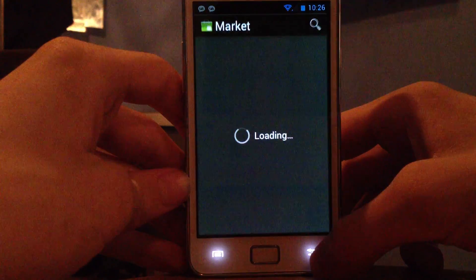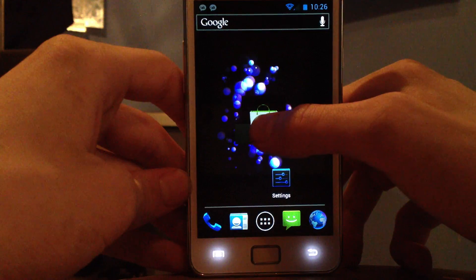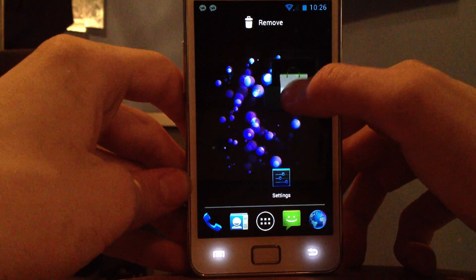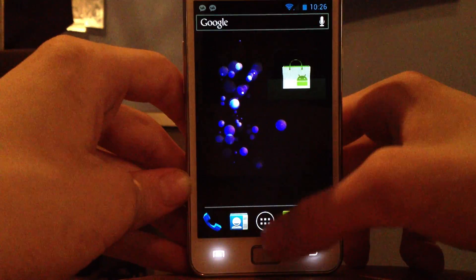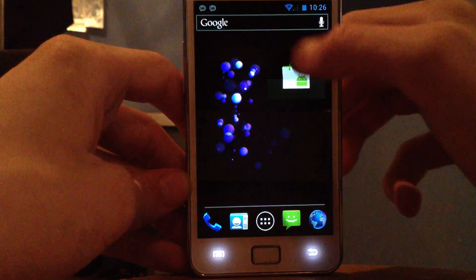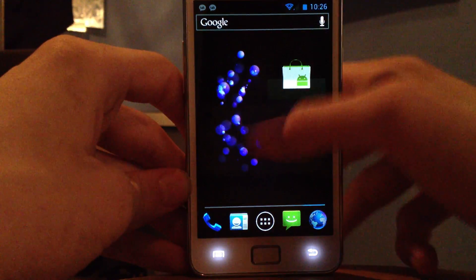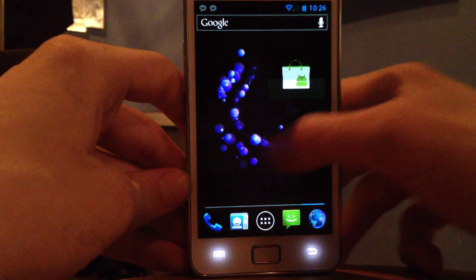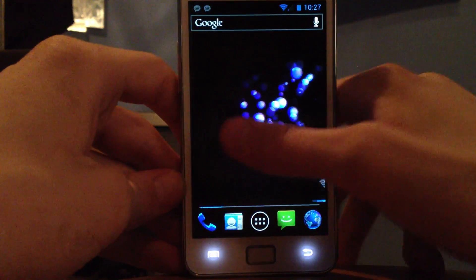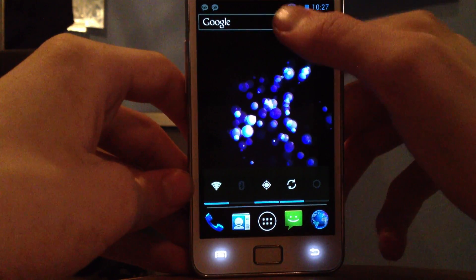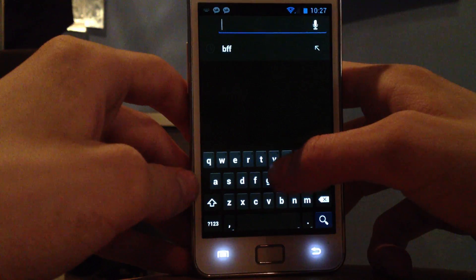That app doesn't seem to work. You can move things around — wow, it's a big box. One thing I noticed is that the Google search bar on the top follows you on every single screen. Some people might hate that, but I think it's kind of neat because it's something I use all the time.